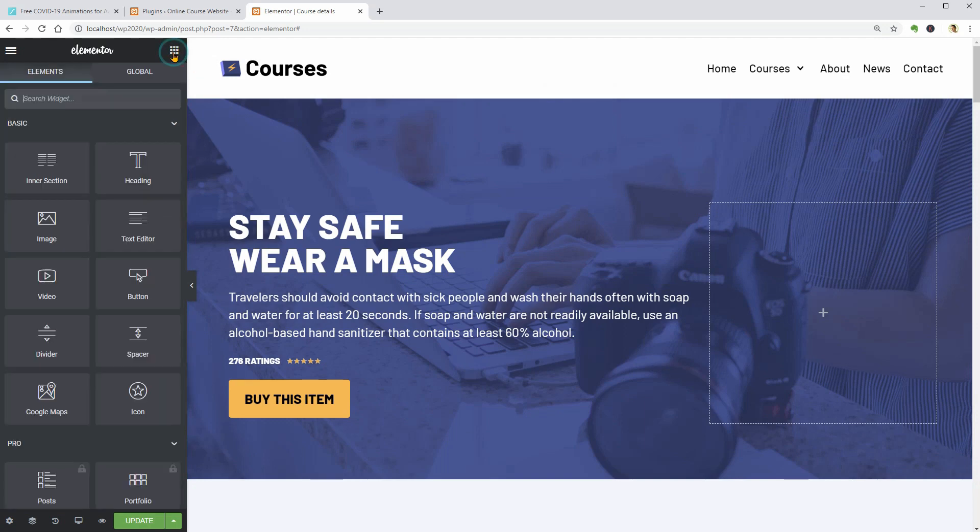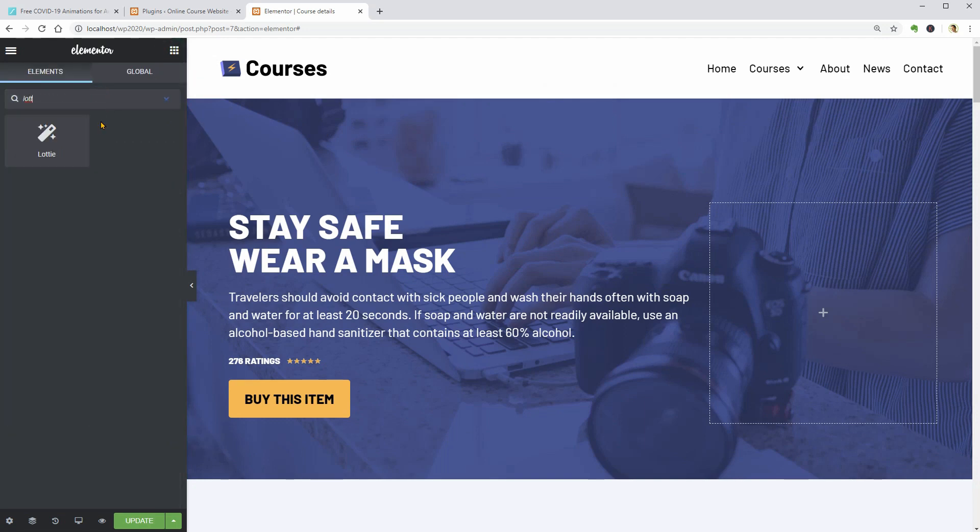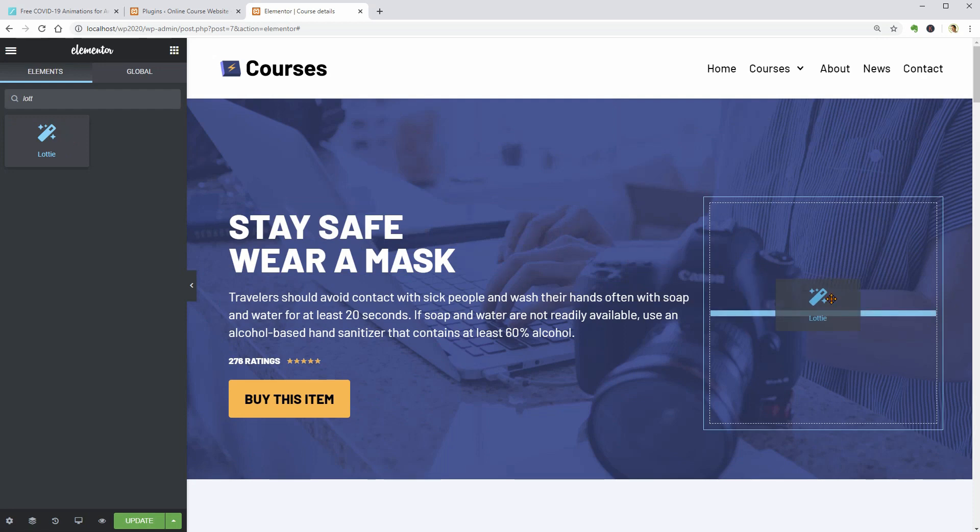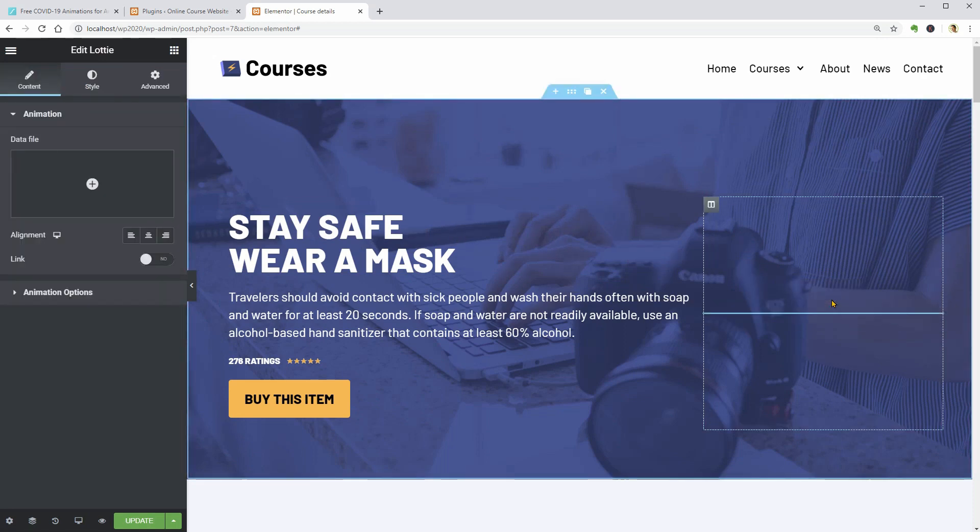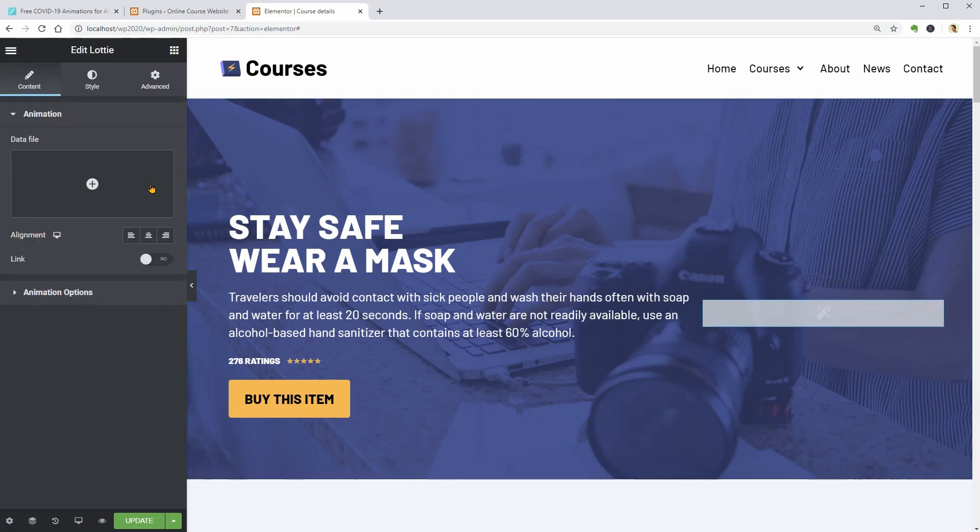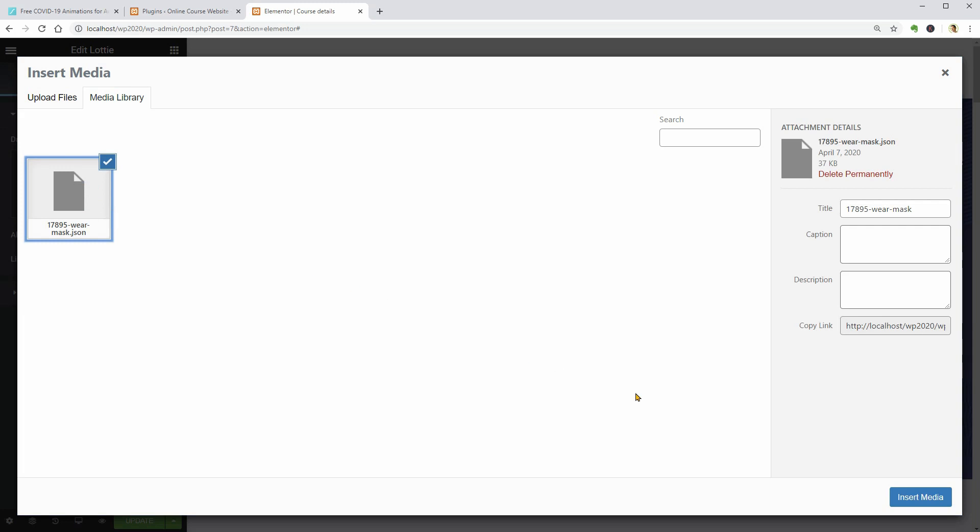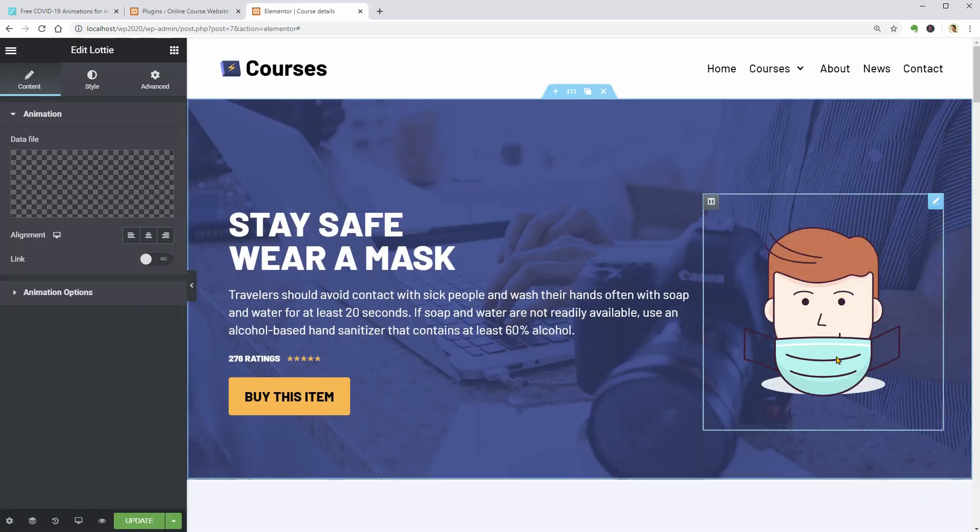Search for Lottie in the Widgets tab and drag it over. Then click here to upload the data file which is that face mask animation downloaded earlier.